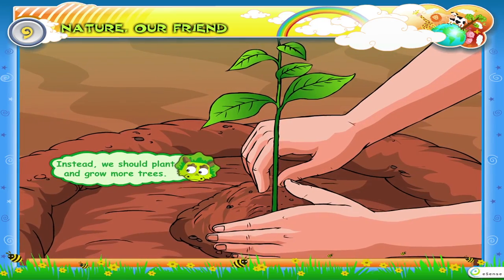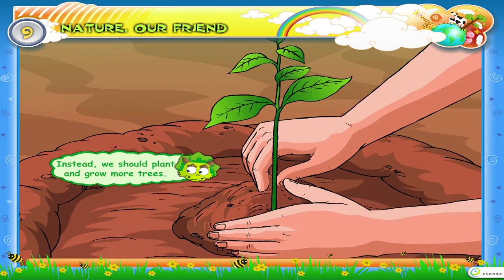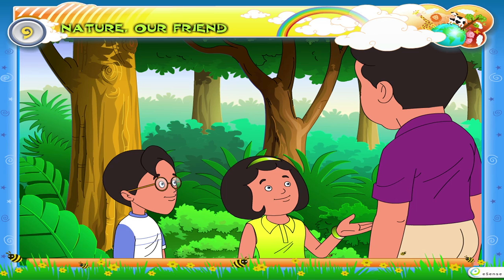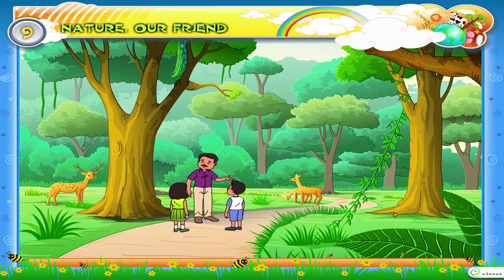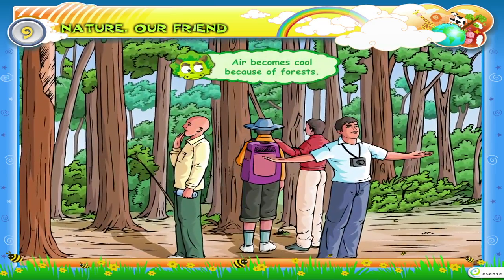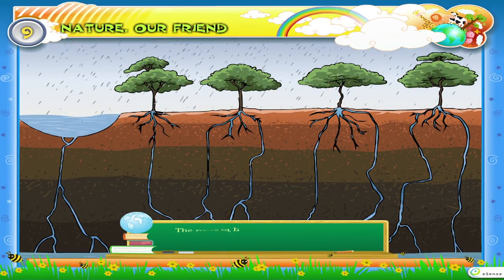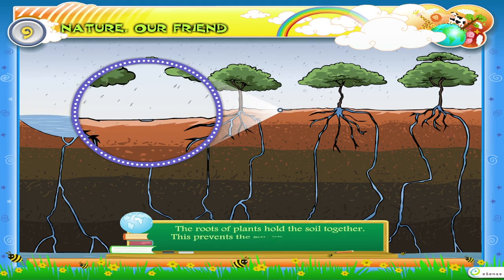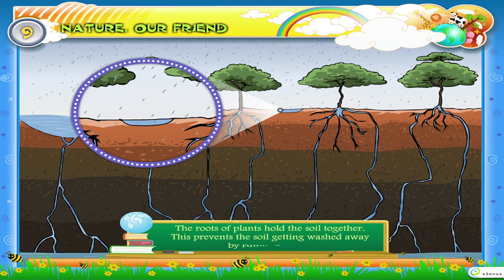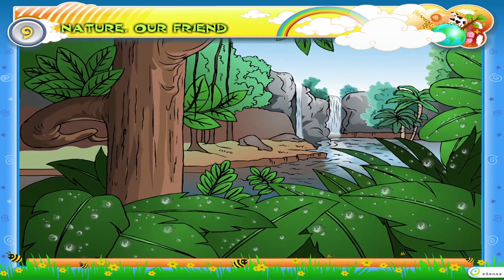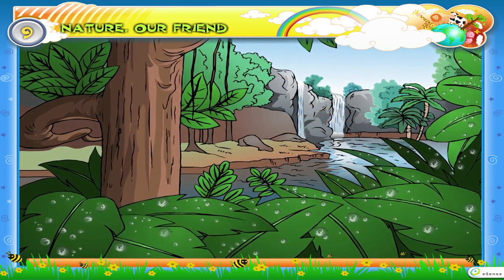Instead, we should plant and grow more trees. Why, Papa? Forests help us in many ways. Air becomes cool because of forests. The roots of plants hold the soil together. This prevents the soil getting washed away by running water. Forests are also called resources.